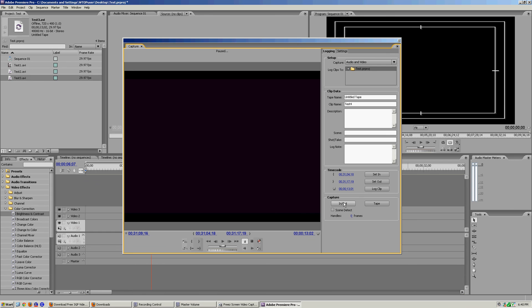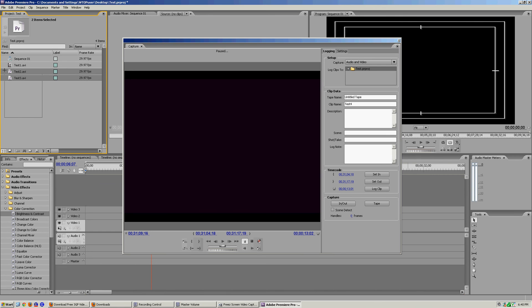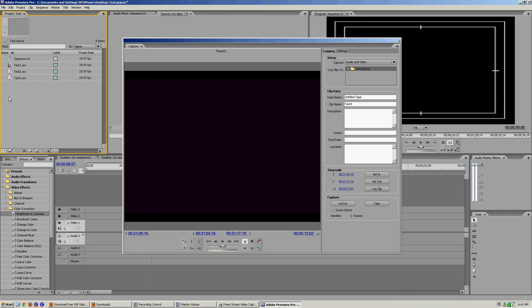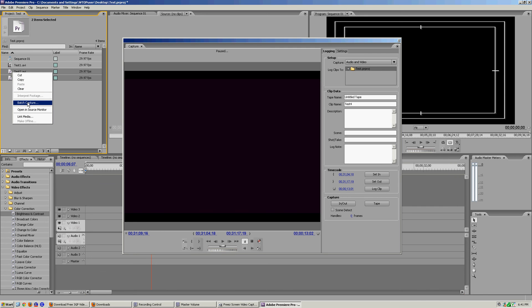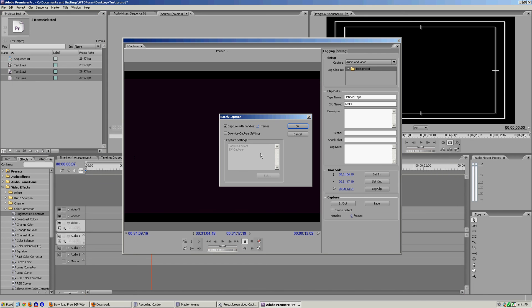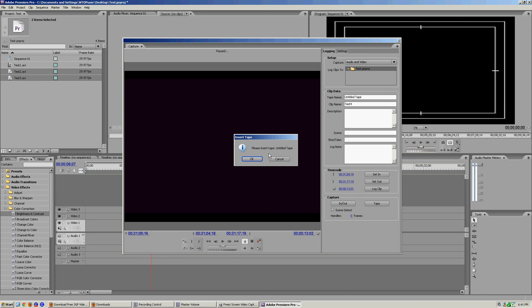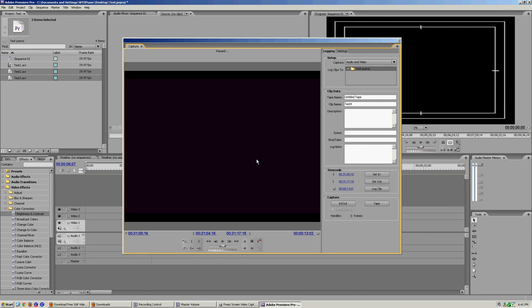All right, so when we're done, what we're gonna do is we're gonna highlight the ones in the bin and we're gonna do batch capture. So we're not using anything in this actual capture window. We're gonna highlight the ones in the bin, go to batch capture, click OK. It's gonna ask you to put the tape in. You click OK. You do have the tape in, and then it's going to do what it needs to do.